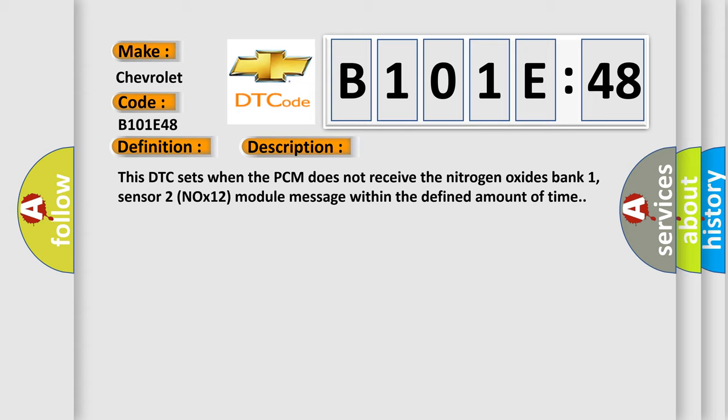This DTC sets when the PCM does not receive the nitrogen oxides bank 1, sensor 2 NOx12 module message within the defined amount of time.